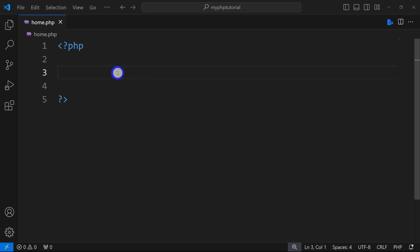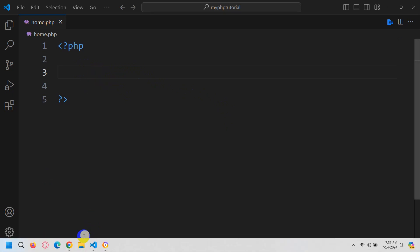Hello everyone, welcome to this PHP tutorial for beginners. In this tutorial I'm going to show you how you can connect your PHP file to the database. In order to create a database, you need to have XAMPP installed.